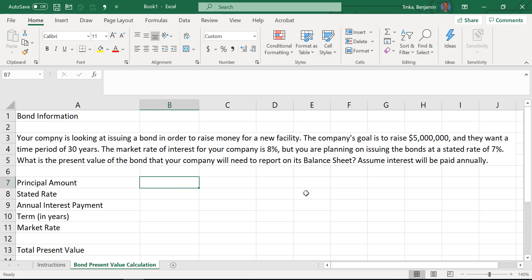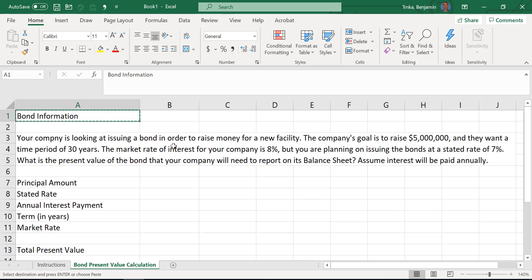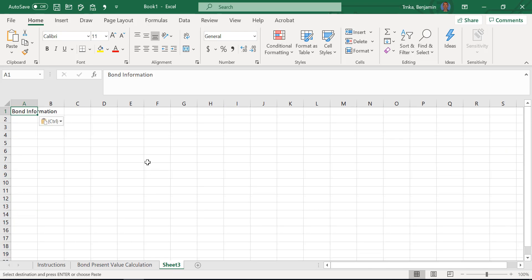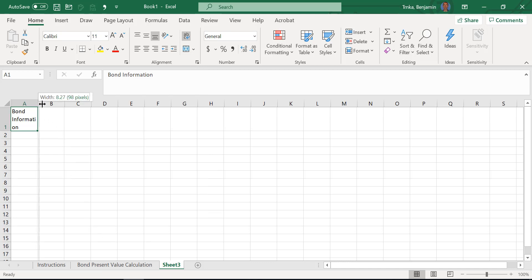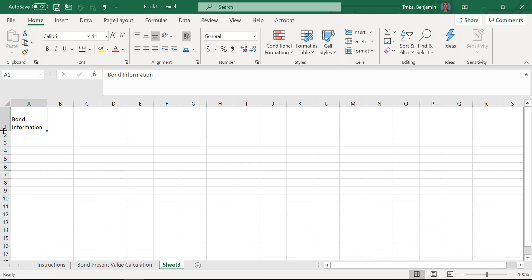Let me show you that you don't always have to use these features together. Grab that bond information in A1, create a new sheet, and paste it in. If you just wanted to merge and center, you could highlight cells A1 and B1 and do the merge and center in isolation. Control Z to undo that. Or you could do wrap text in isolation and then manually widen the column. Sometimes you do them individually, sometimes together.